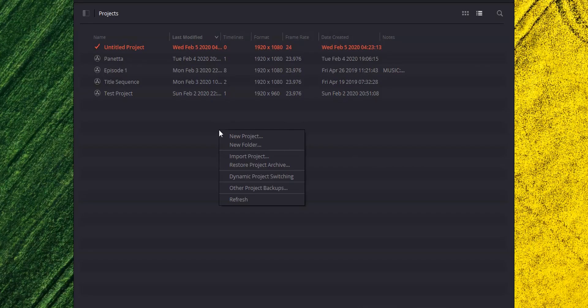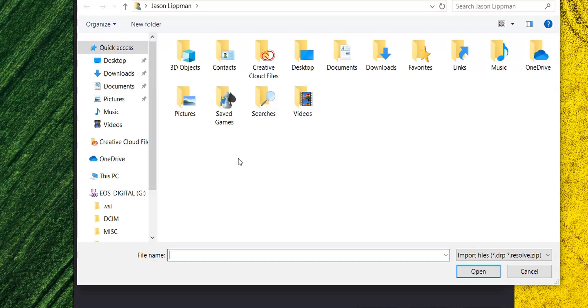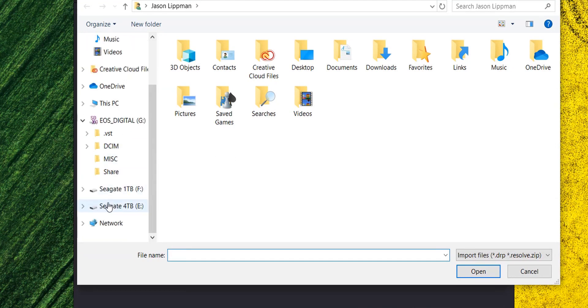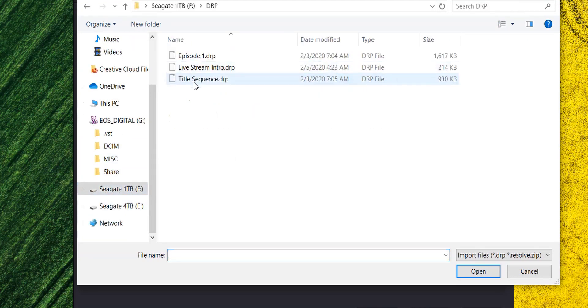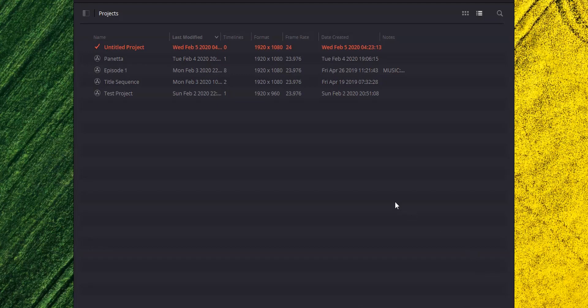Once your project file is on your computer, it's time to start the import process, and that's really easy. Just go back into your project manager, right click anywhere, and hit import project. Find your project and import it.